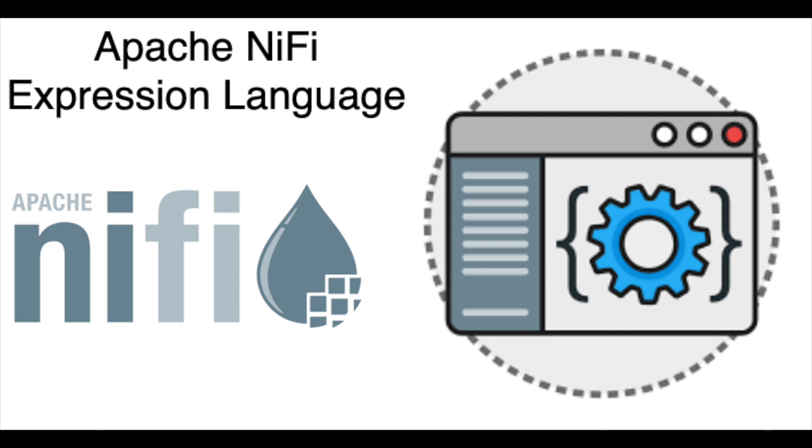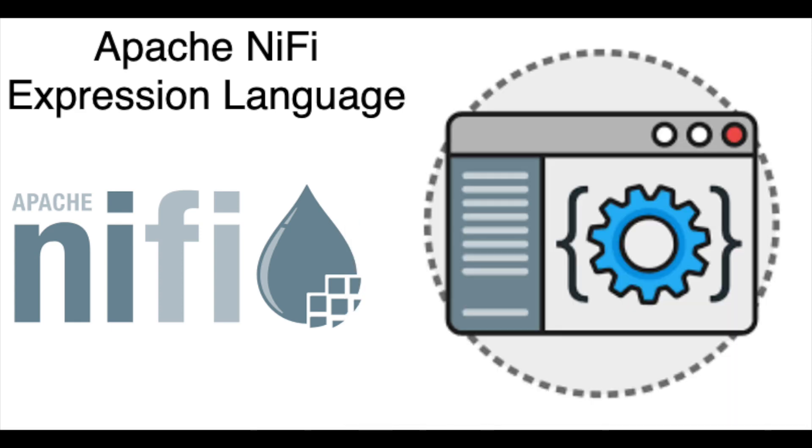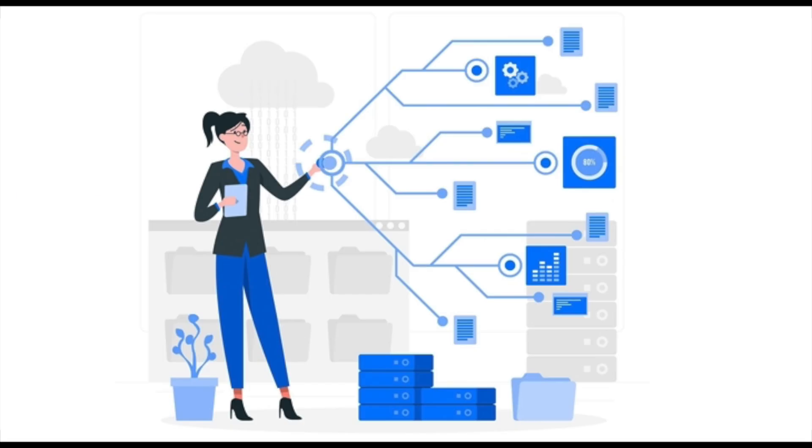If you haven't seen the flow file anatomy, here's a snippet of this tutorial. Make sure you go and watch this tutorial to understand better the anatomy of a flow file. Why do we need the NiFi expression language? Well, NiFi is very rich in attributes that are present across all flow files and the flow files are the core components of NiFi.